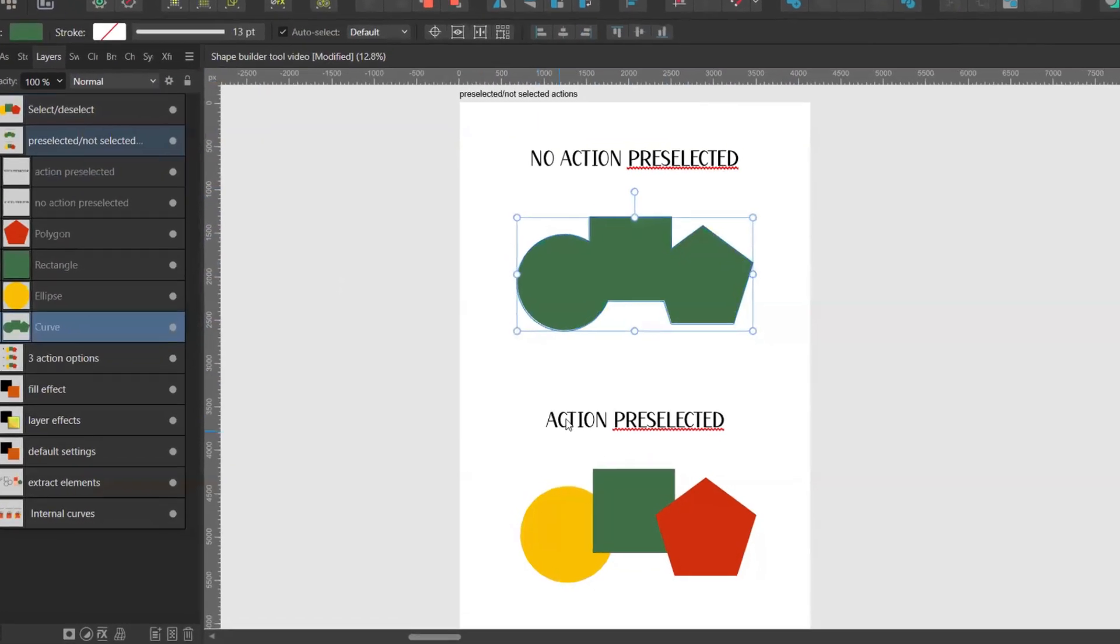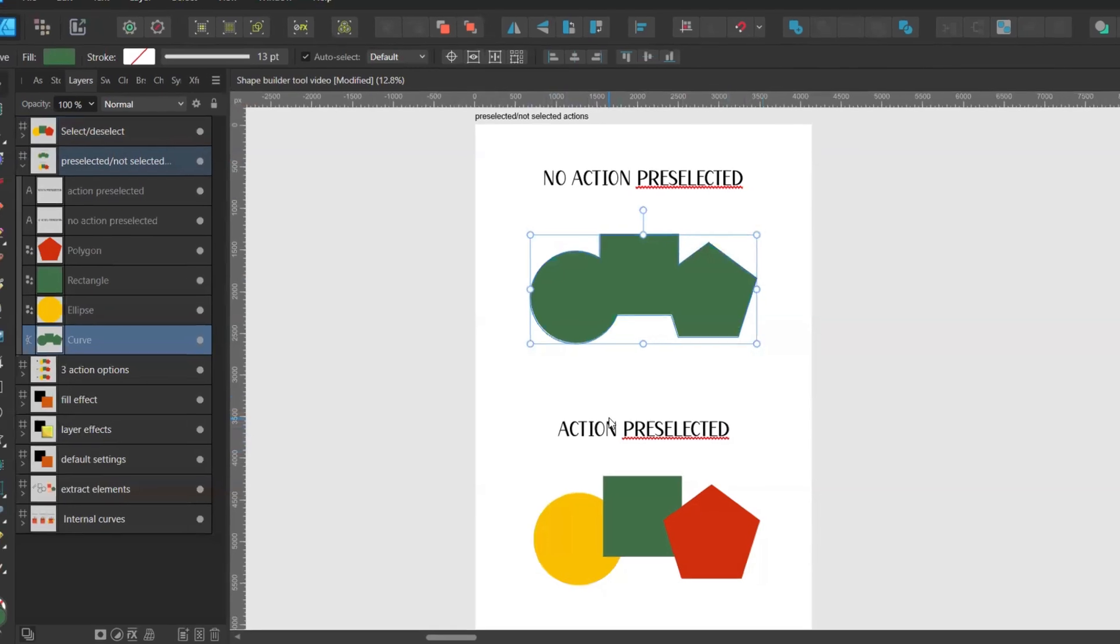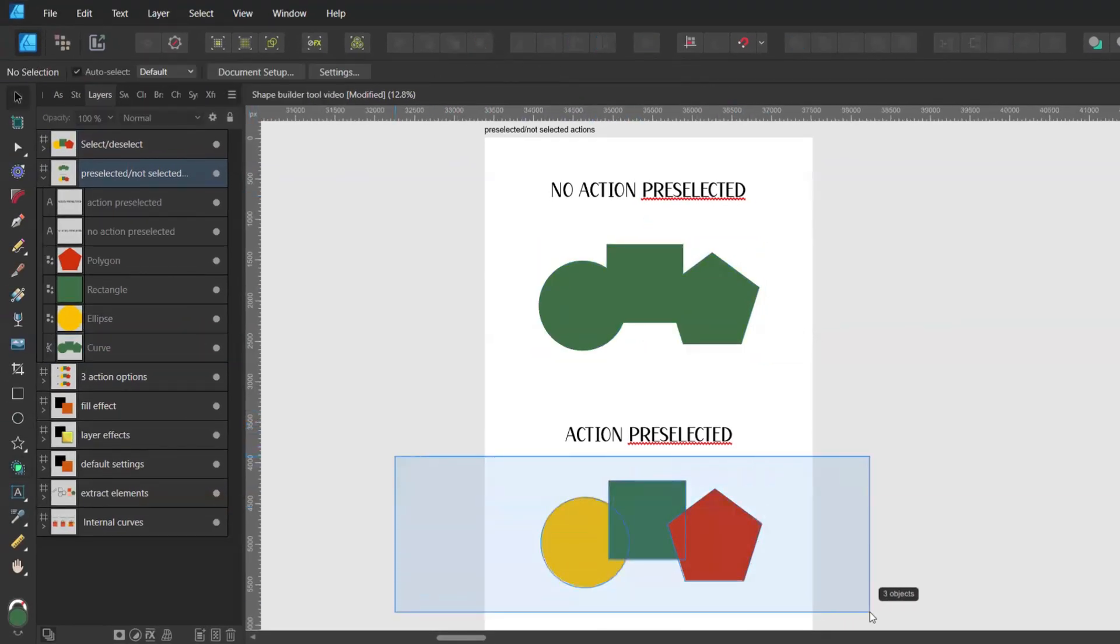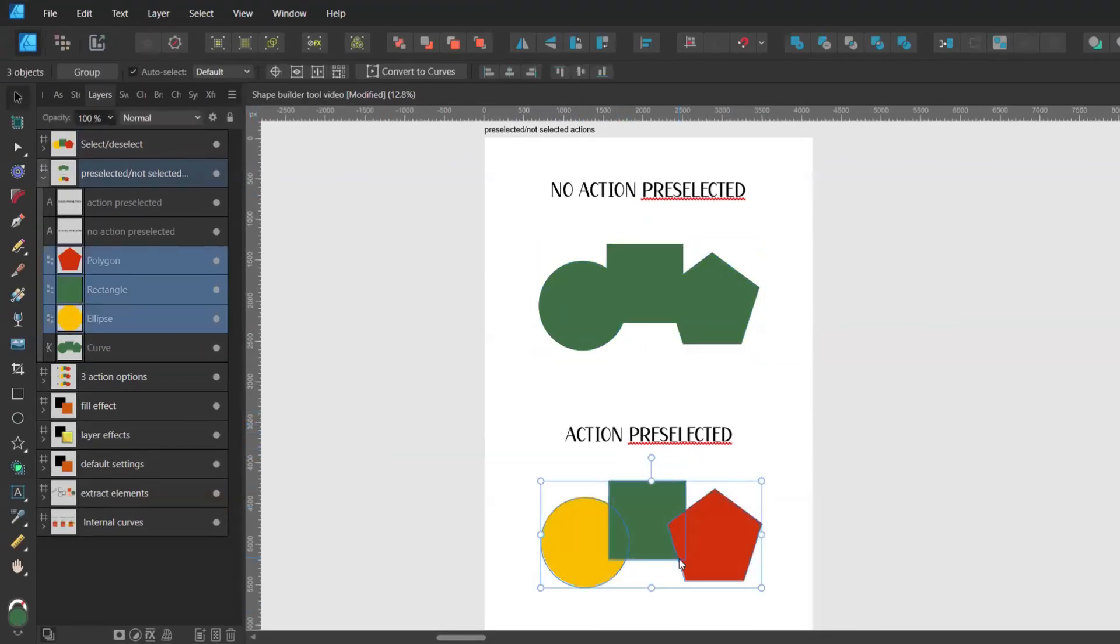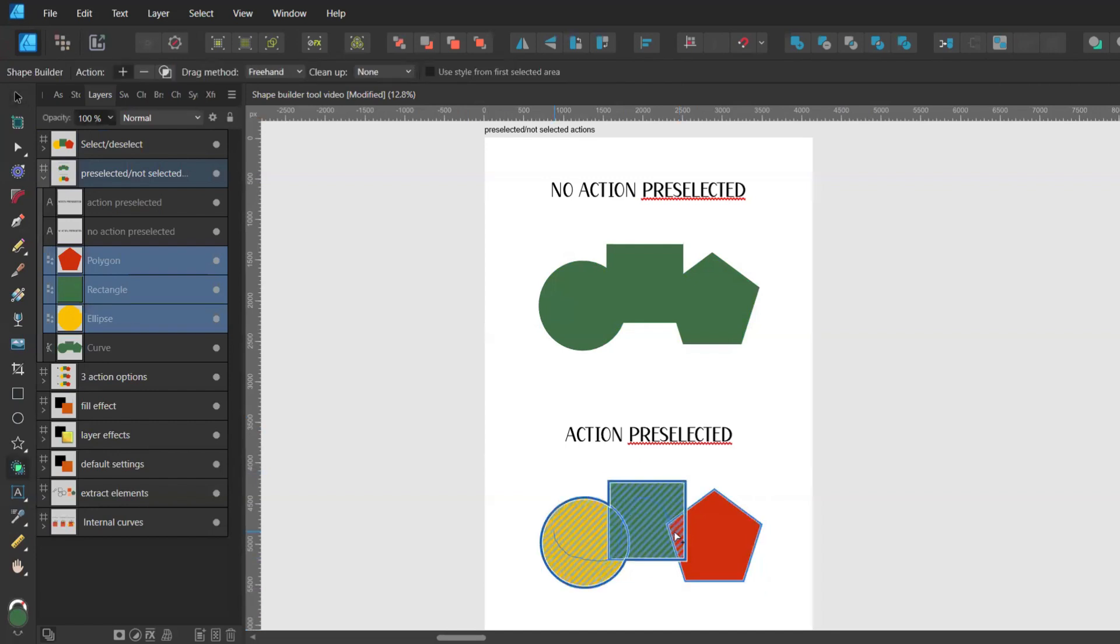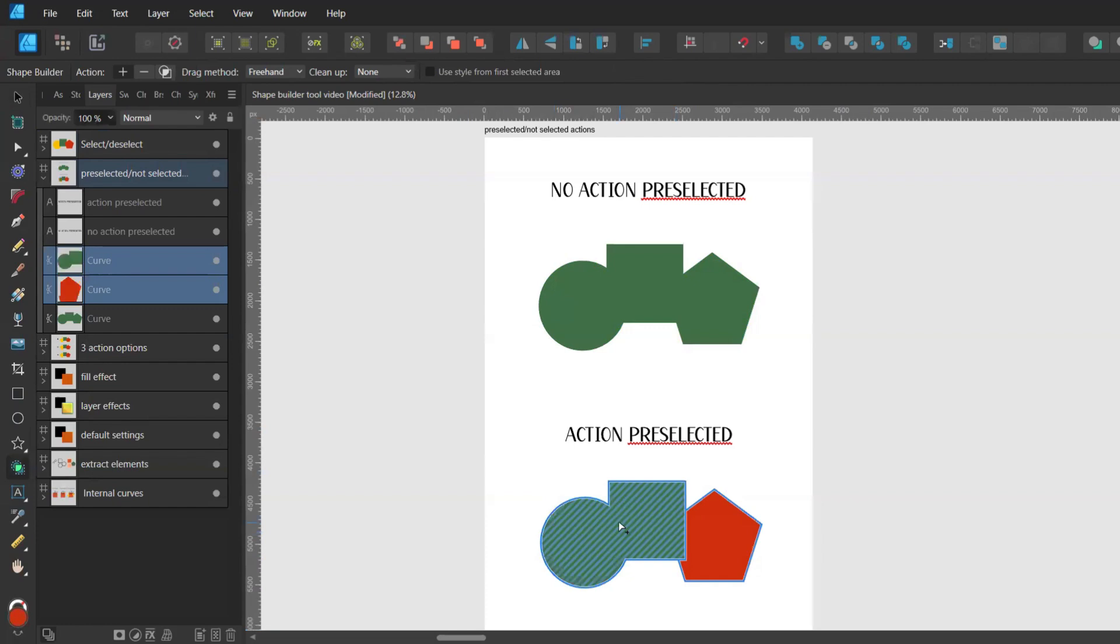The second way is when you have one of the actions preselected. So I'll go with the plus action again. I'll select my shapes with the move tool. Bring up the shape builder tool by pressing S. I'll drag over my shapes and when I let go I'll automatically get my new shape.